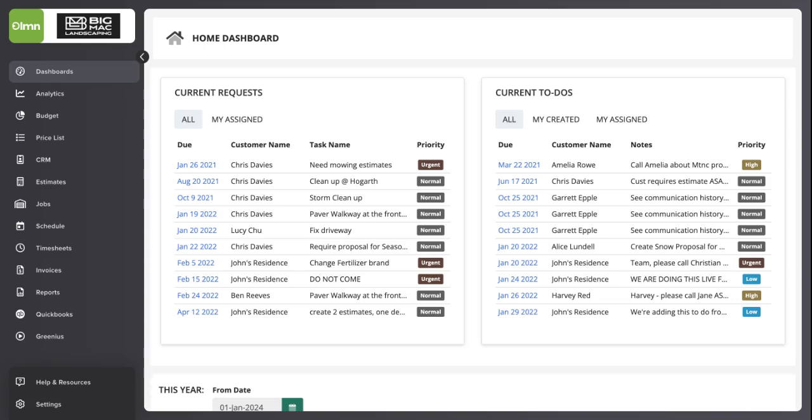One of the biggest challenges in managing a landscaping business is ensuring that your teams are working efficiently. Without a clear way to measure and track performance, it's difficult to pinpoint where improvements are needed, which can lead to missed deadlines, increased costs, and lower profitability.